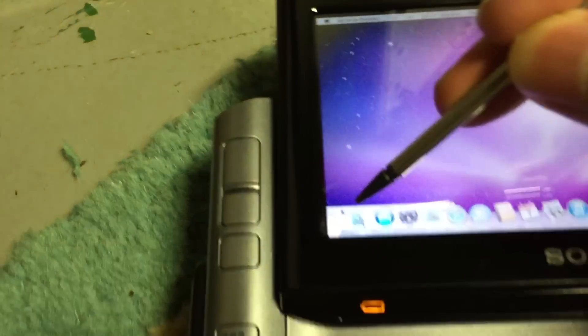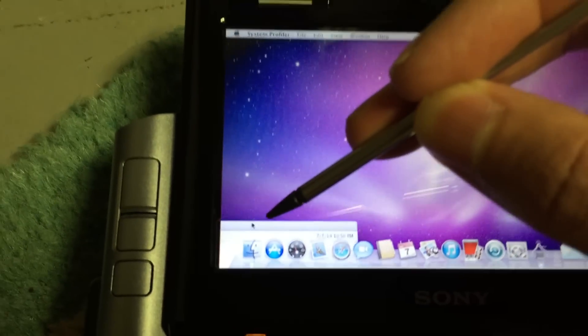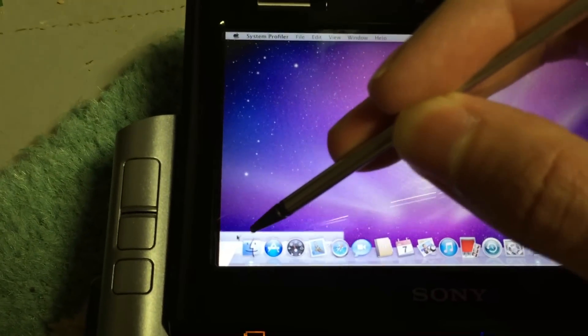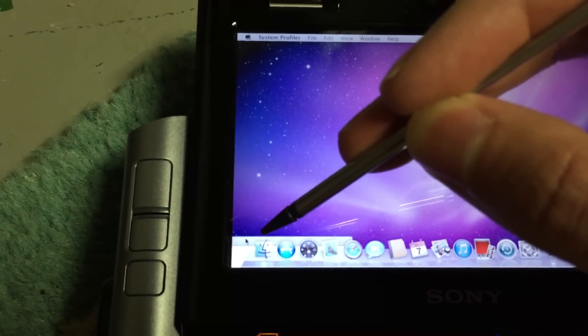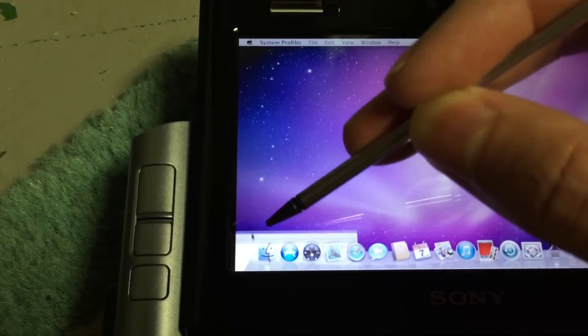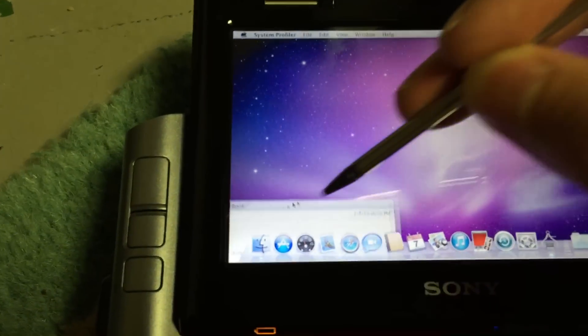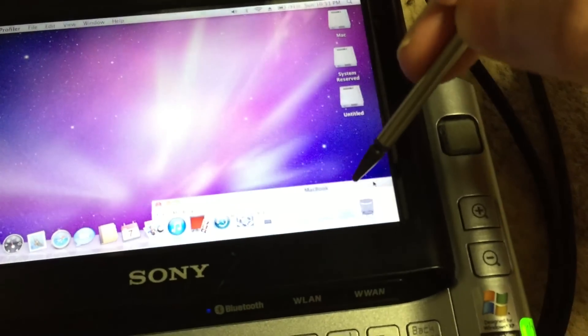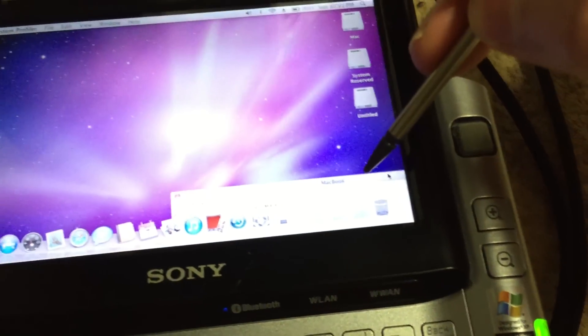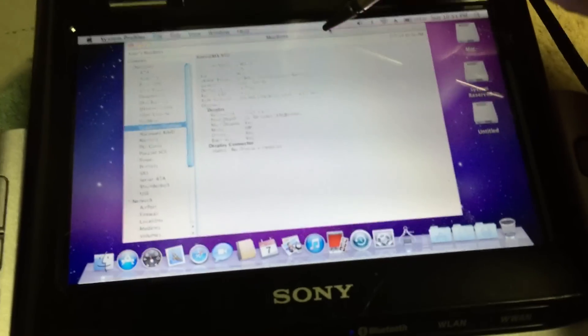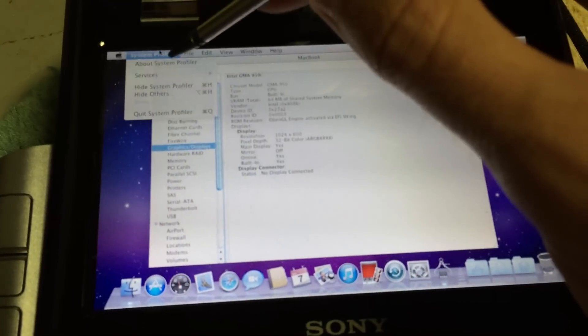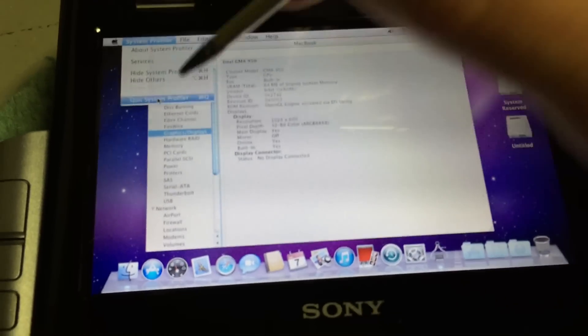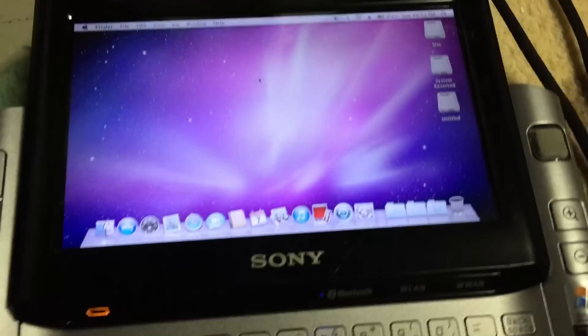If I drag it down to the corner, you can see that the mouse pointer is slightly to the left of the pen tip there. If I go to the right side of the screen, you can see the same is true over here. So it is a little bit out of calibration in OS X, but for the most part, it works pretty well.